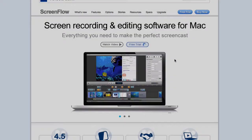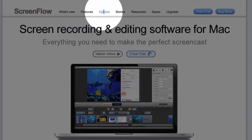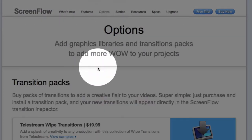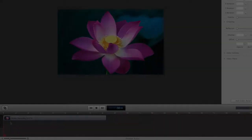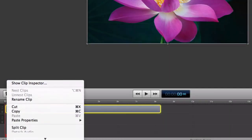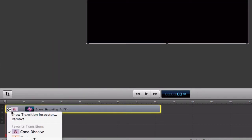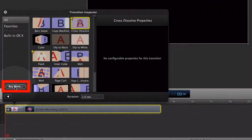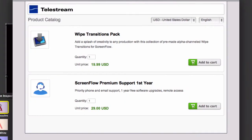If you just want to purchase the Wipe Transitions Pack separately, you can either go to the Options page from the ScreenFlow webpage and select Buy Now, or from within ScreenFlow 4.5 or later you can open the Transition Inspector and select the Buy More button in the lower left corner. This will take you to our in-app store where you can add the Wipe Transitions Pack to your cart.